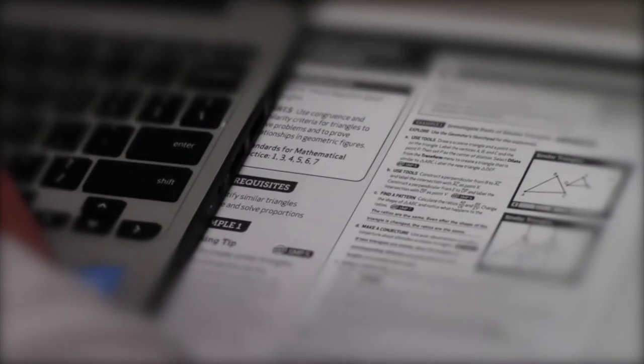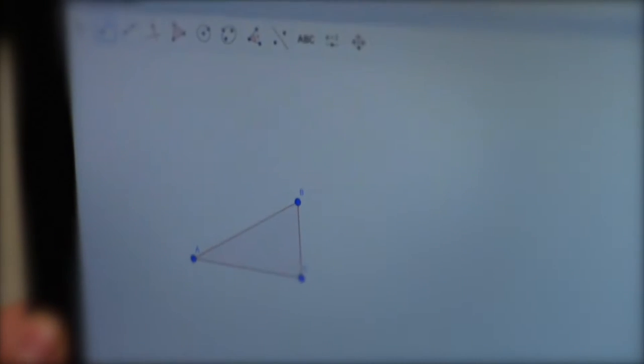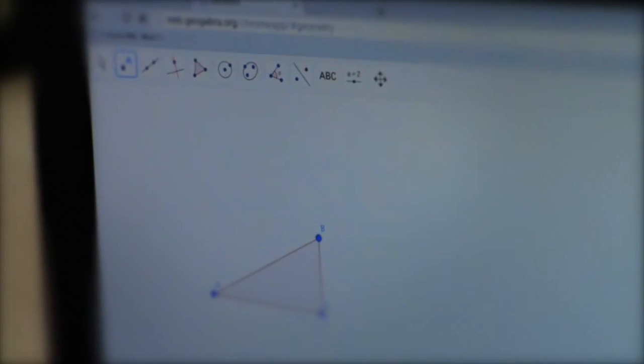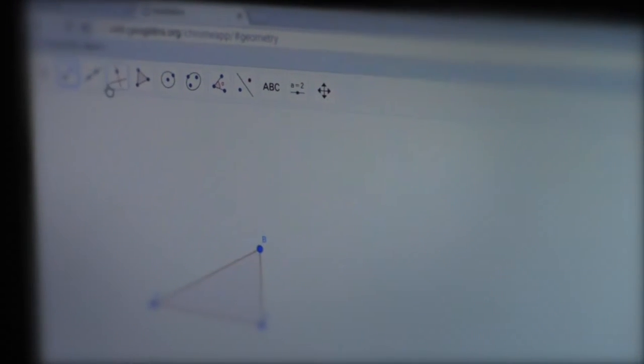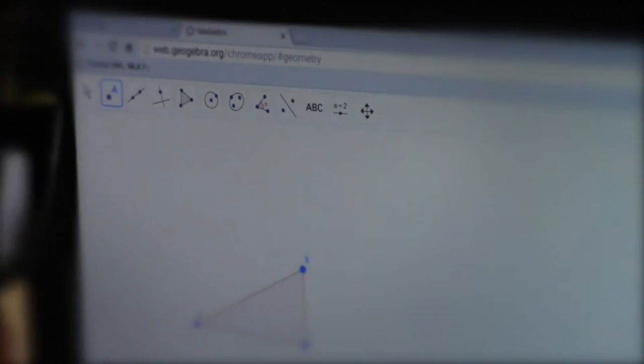During Ms. Carr's math class, we used our Chromebooks and an application called GeoGebra to perfect our understanding in algebra. We are able to use this app to configure correct angles to form geometric shapes.